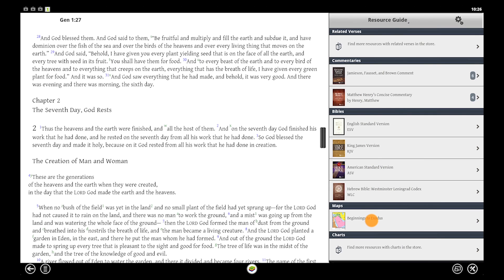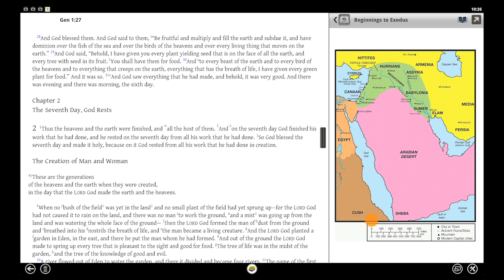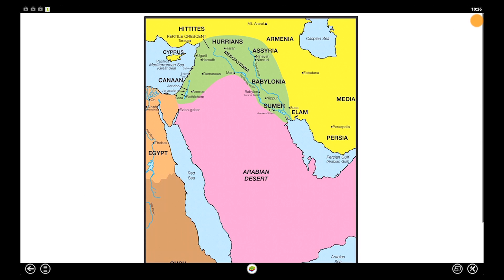To view maps related to your current passage, we'll go full screen and then tap back to return to the resource guide.